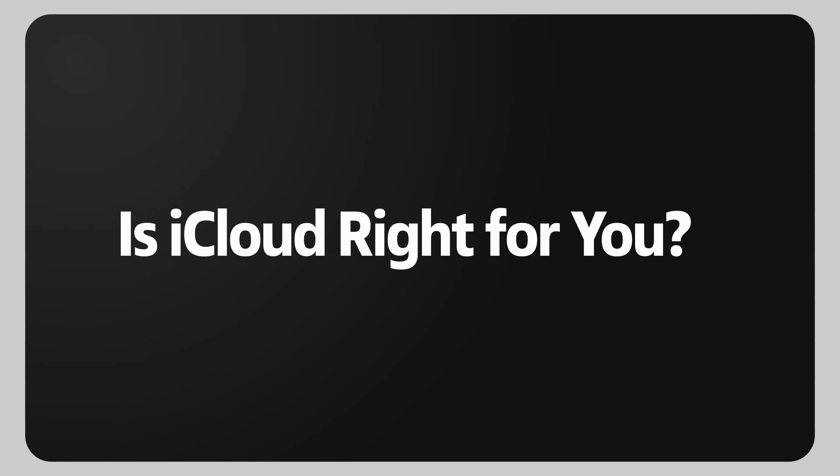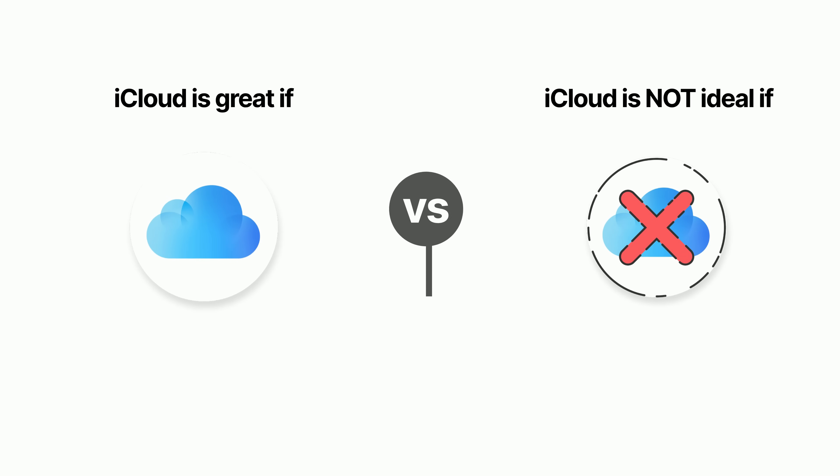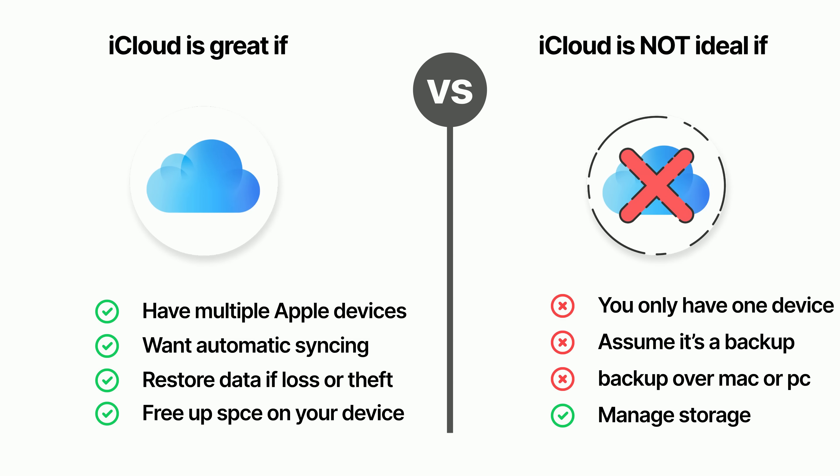So is iCloud actually worth using? It depends on how you use your devices. iCloud is great if you have multiple Apple devices and want seamless access to your data. It keeps everything in sync automatically, so your files are always available no matter what device you're on. And if your phone is ever lost or stolen, your data is still safe in the cloud.